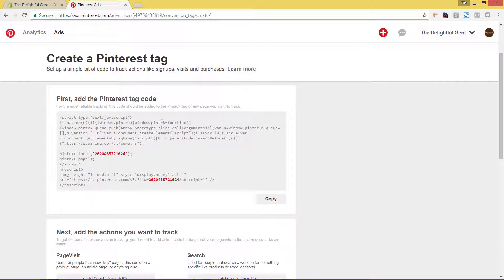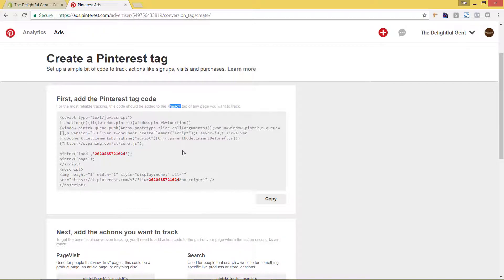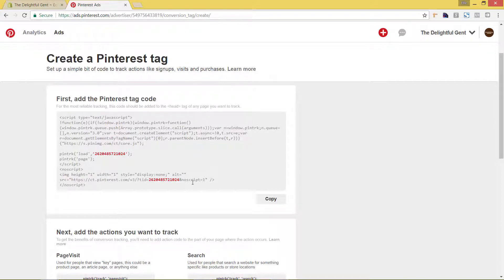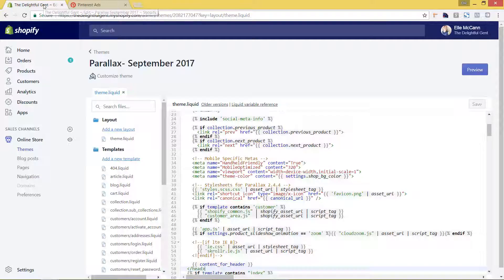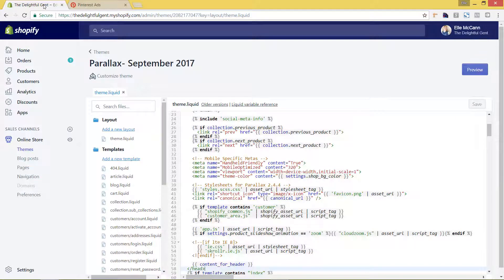So first we have this add the Pinterest tag code. Again, this should be added to the head area of any page you want to track. Because we want to track every single page of the site, we want to actually put it in the theme area that we have, because that's going to be pulling information for every single page of your site. So we'll just hit copy and come back here to our backend of Shopify.